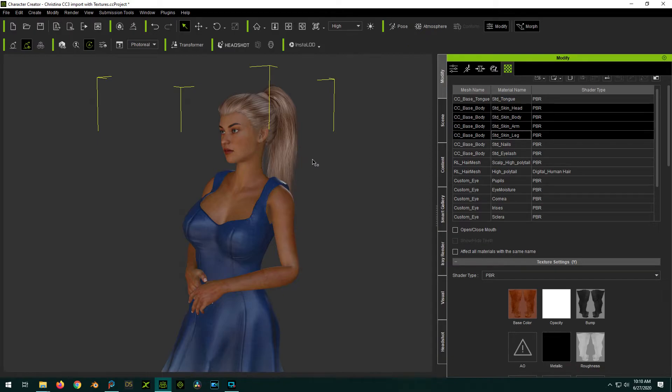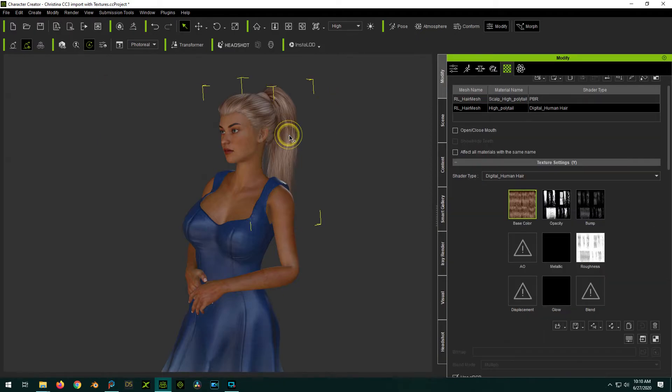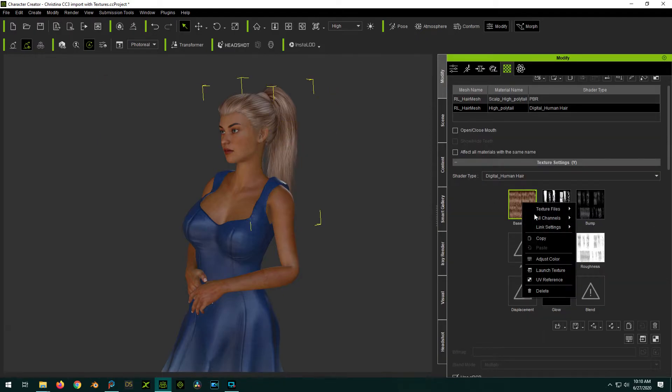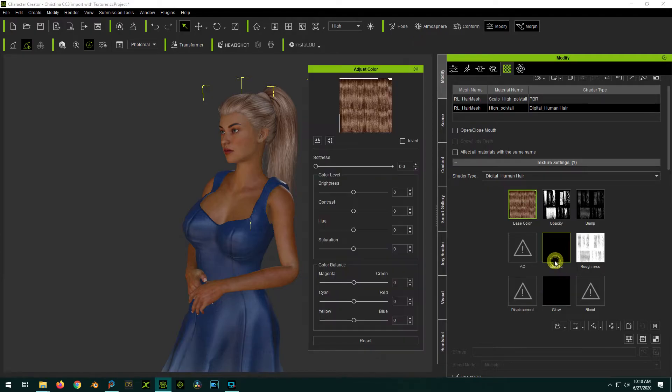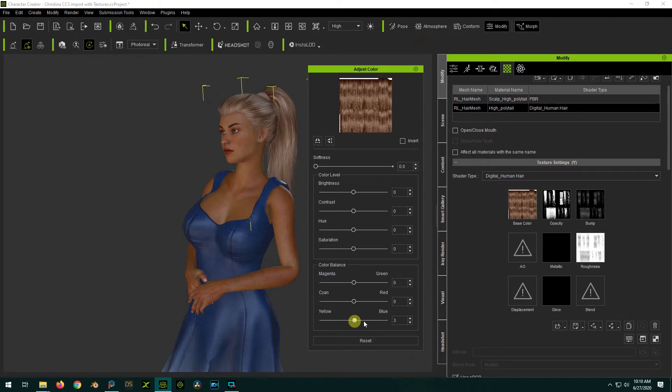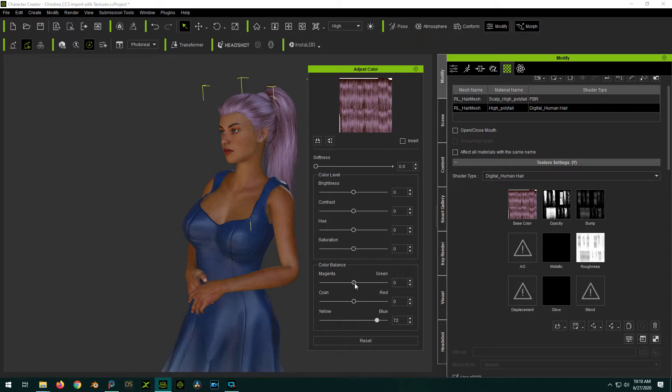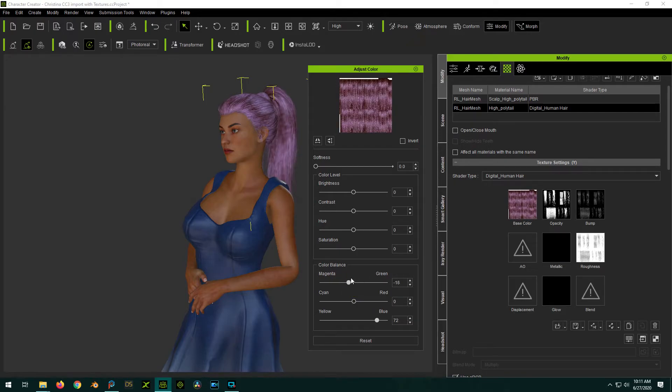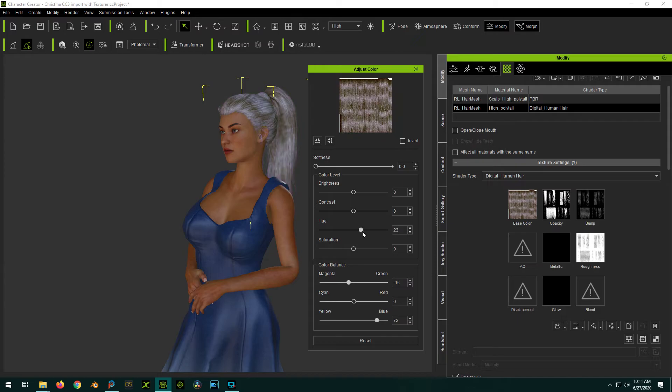And the cool thing is you can actually do this with other things like the hair. So if you wanted to adjust the hair color, and maybe you want her to be a little bit of punk rock, give her some blue hair. You can also change it with the hue.